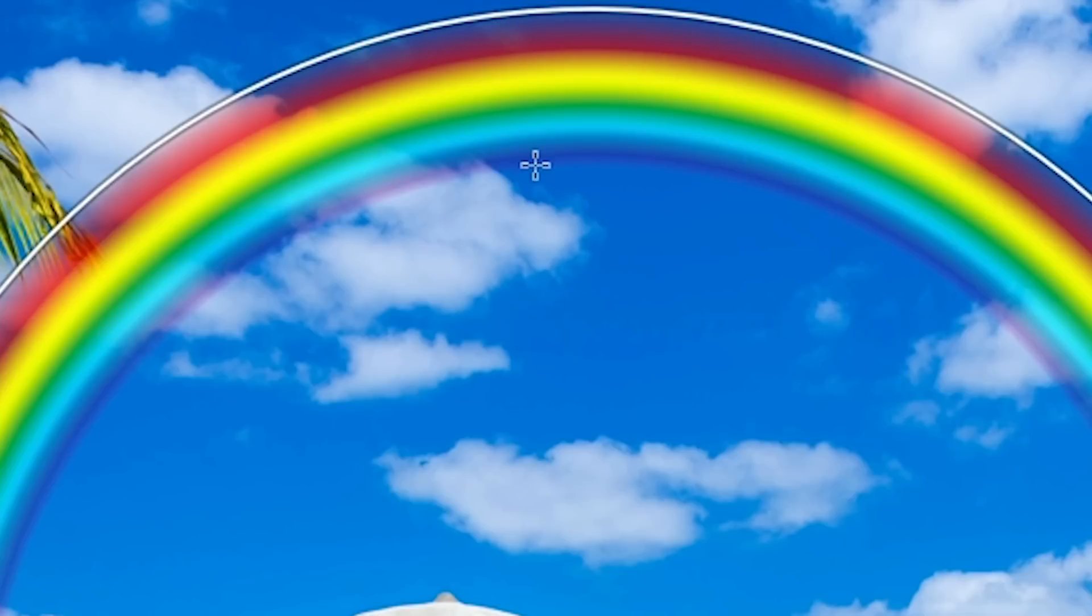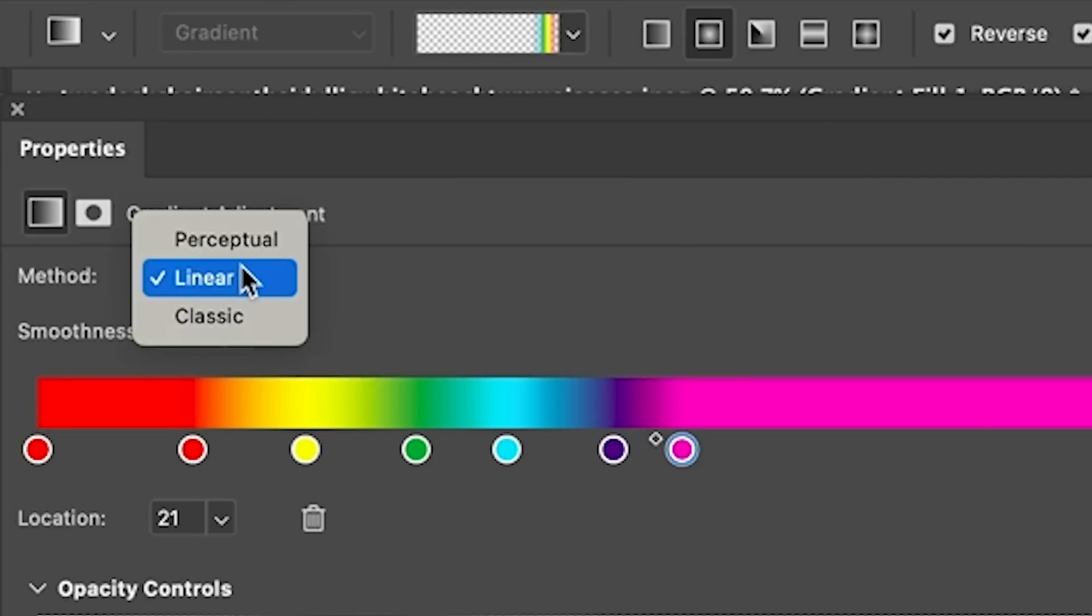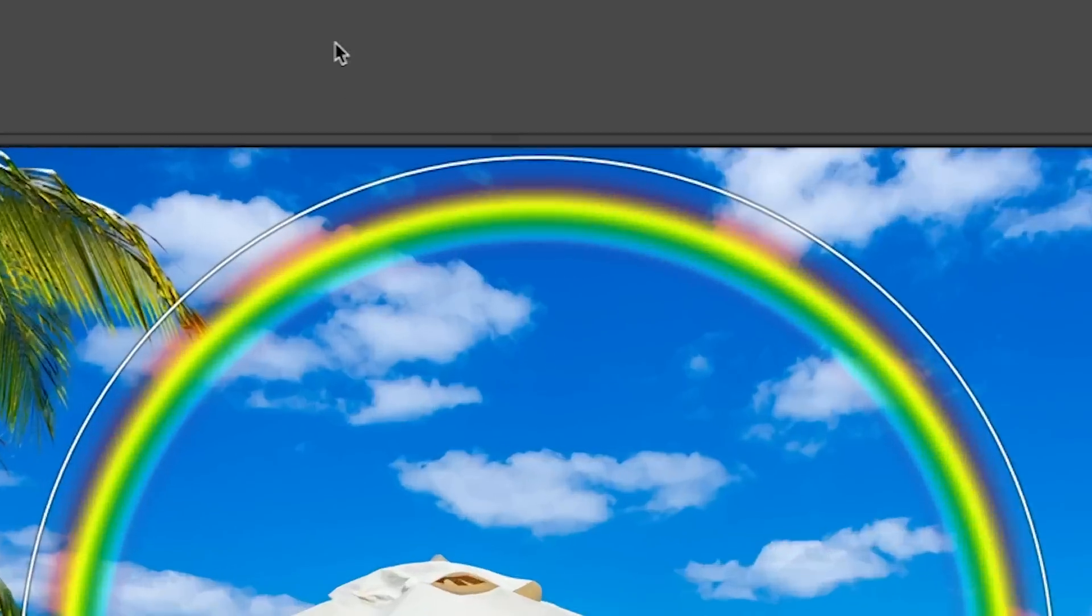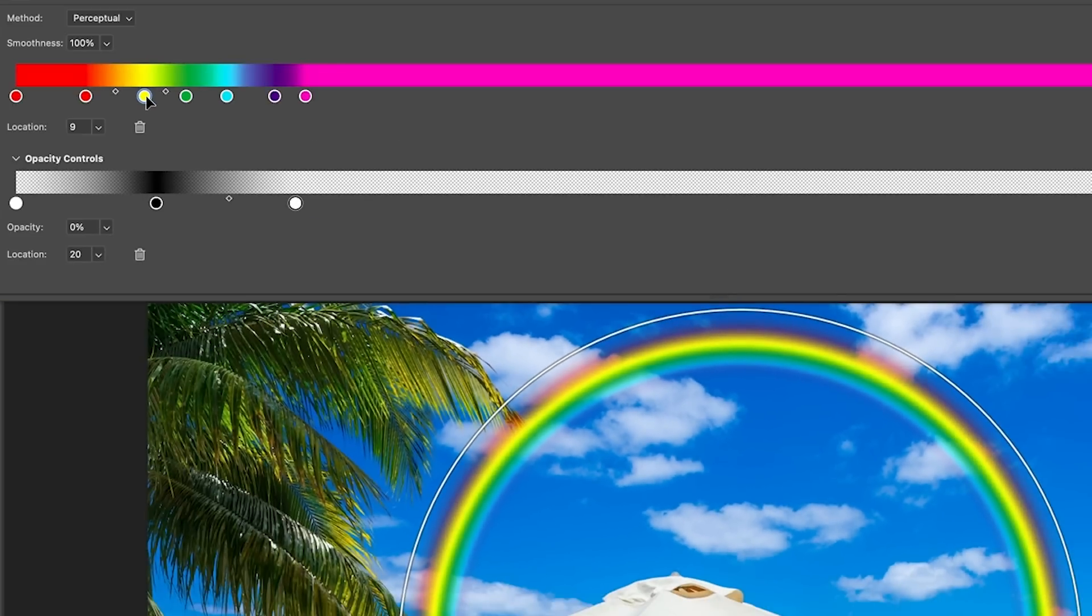Notice how this is blending. We can make this look a lot better by changing the method from linear. Let's go to perceptual and see how now we get a much smoother blend, more realistic. And let me just pull that in a little bit, show a little more red there.